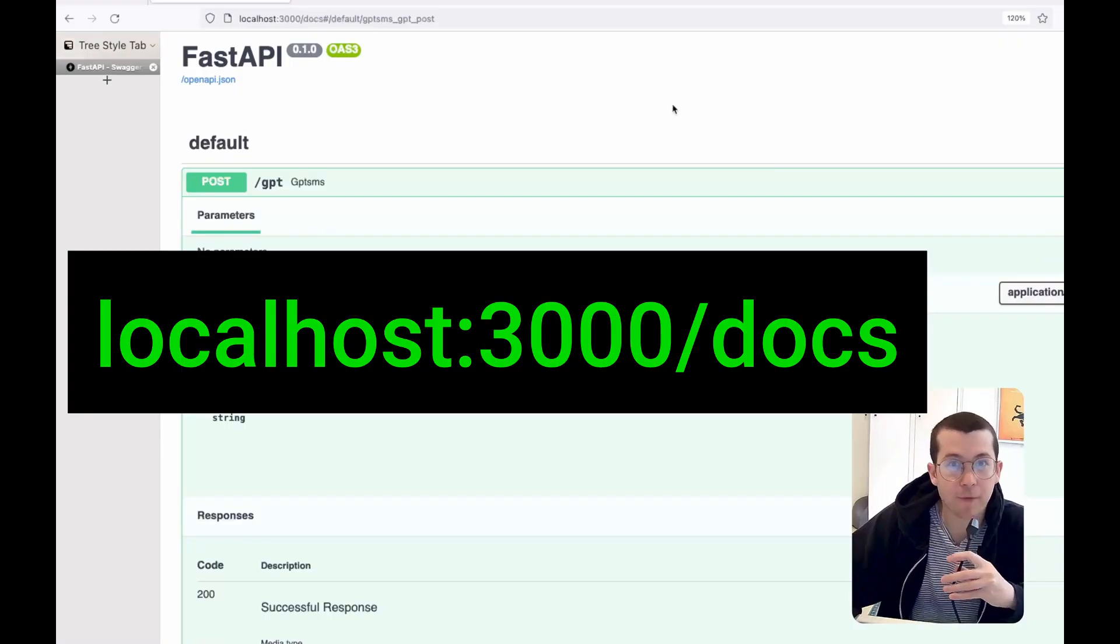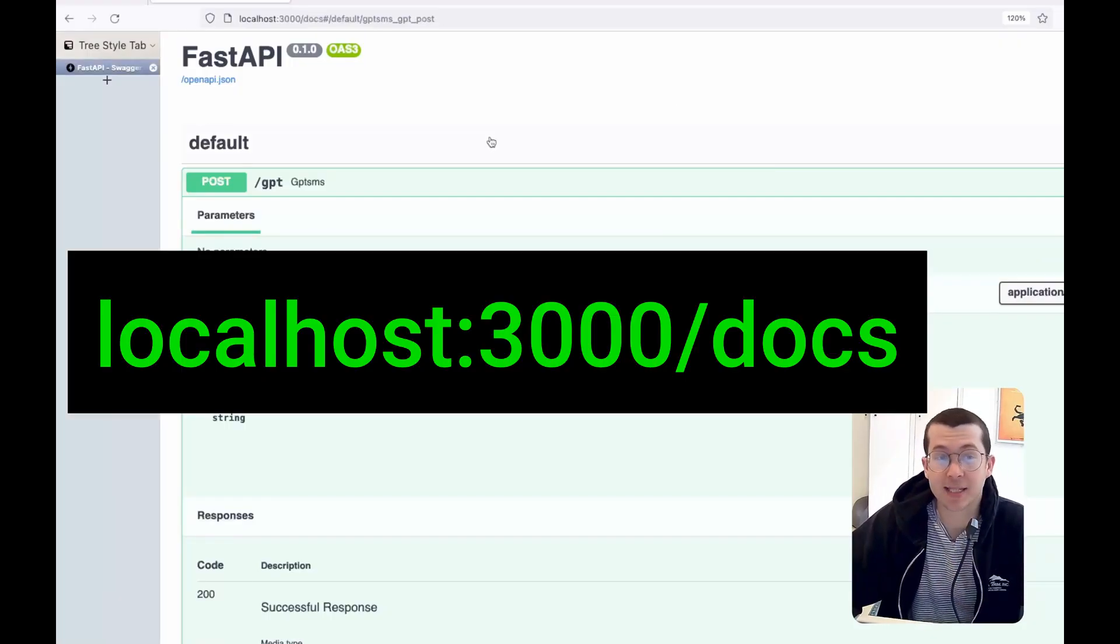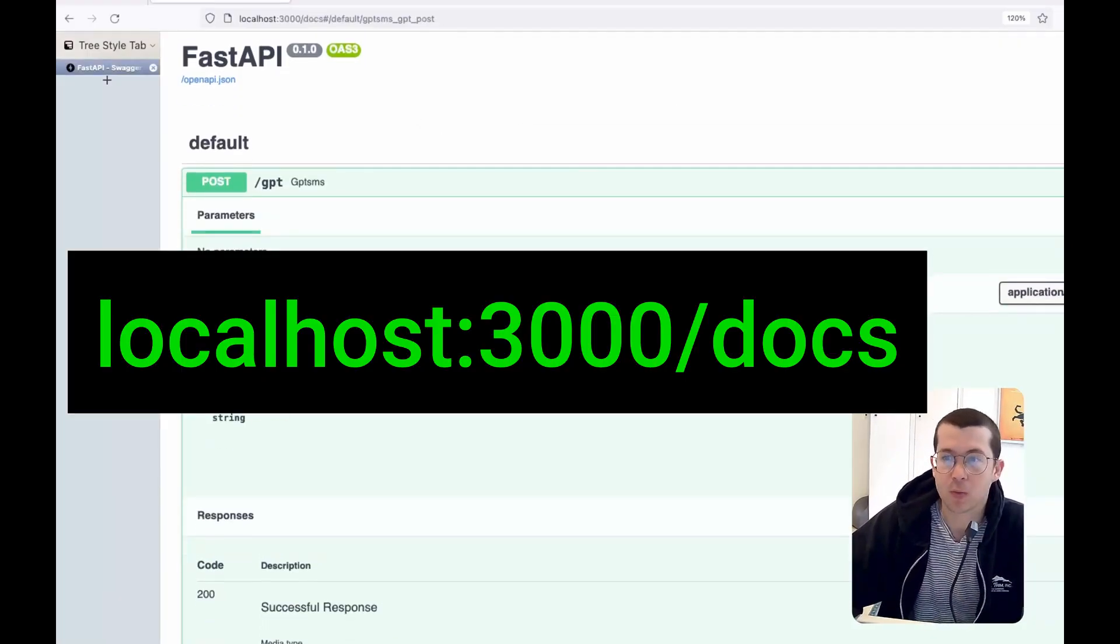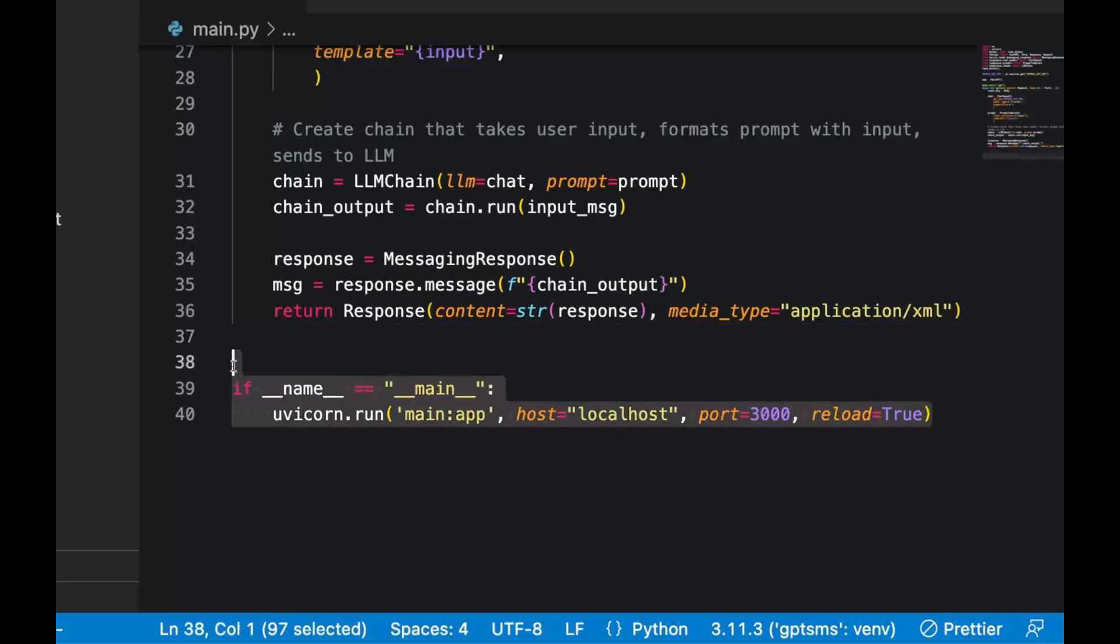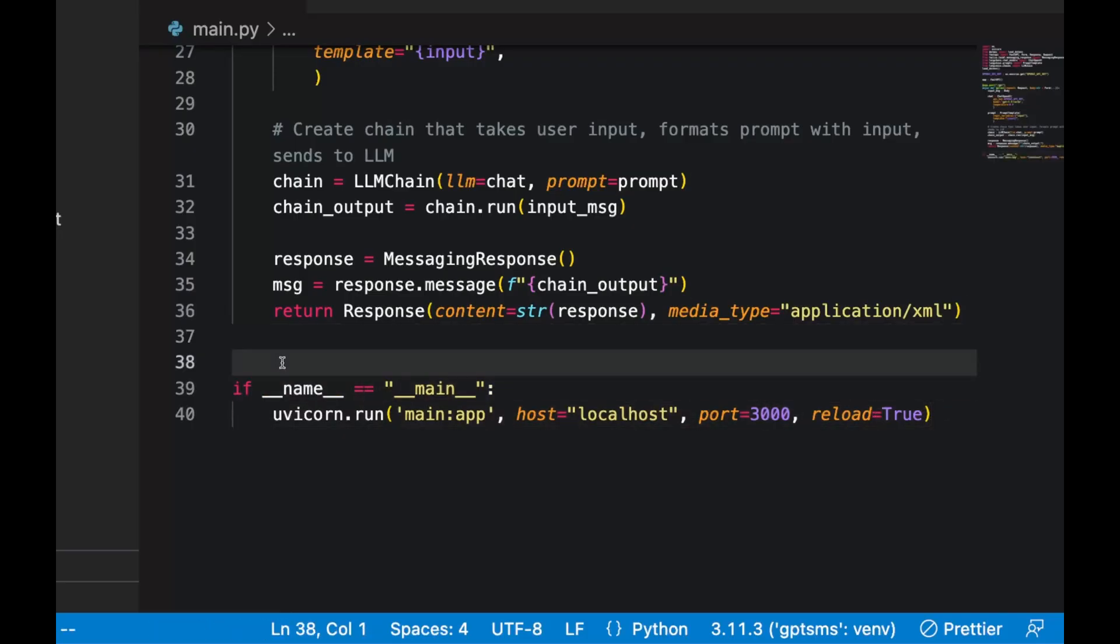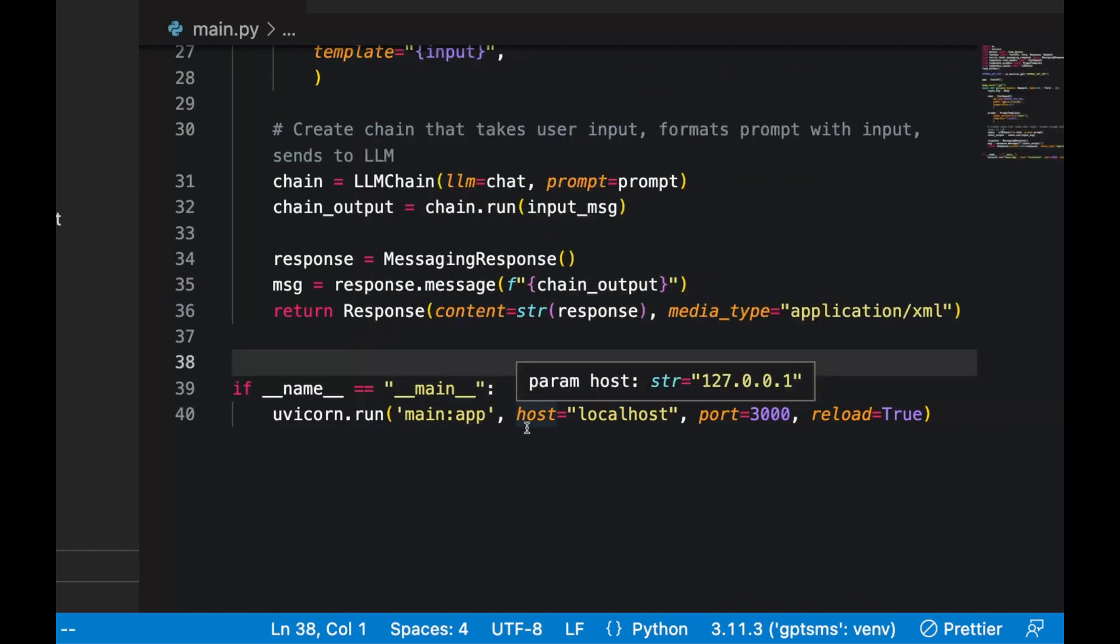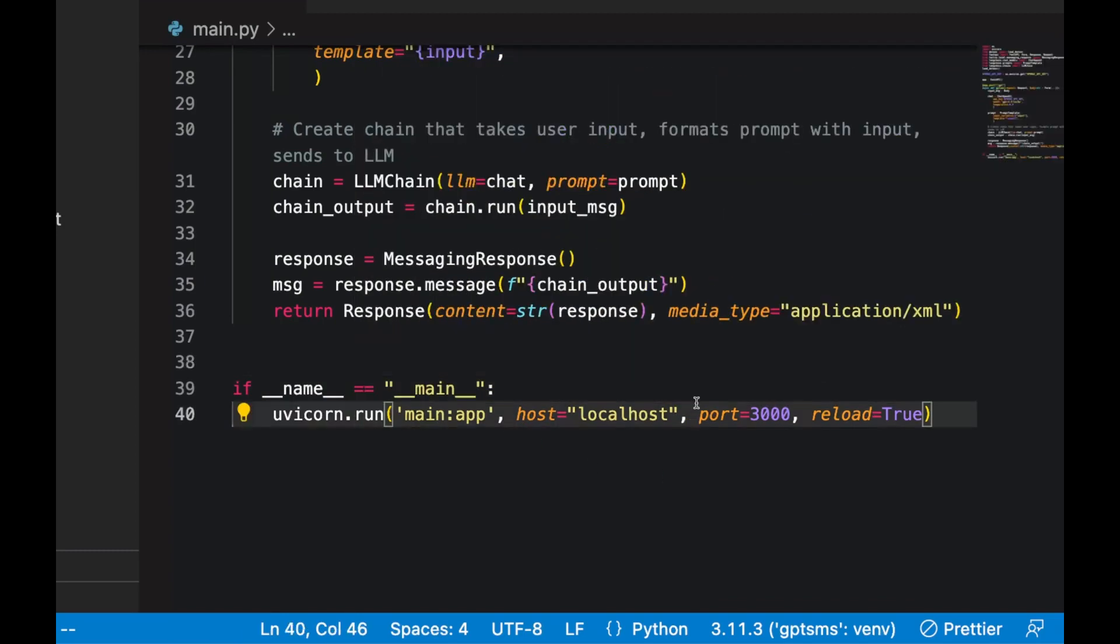A cool feature we get for free with FastAPI is this really nice Swagger UI where we can inspect our routes and even try them out. Finally, we'll tell Python that if this file is run, we'll want to start our Uvicorn server.